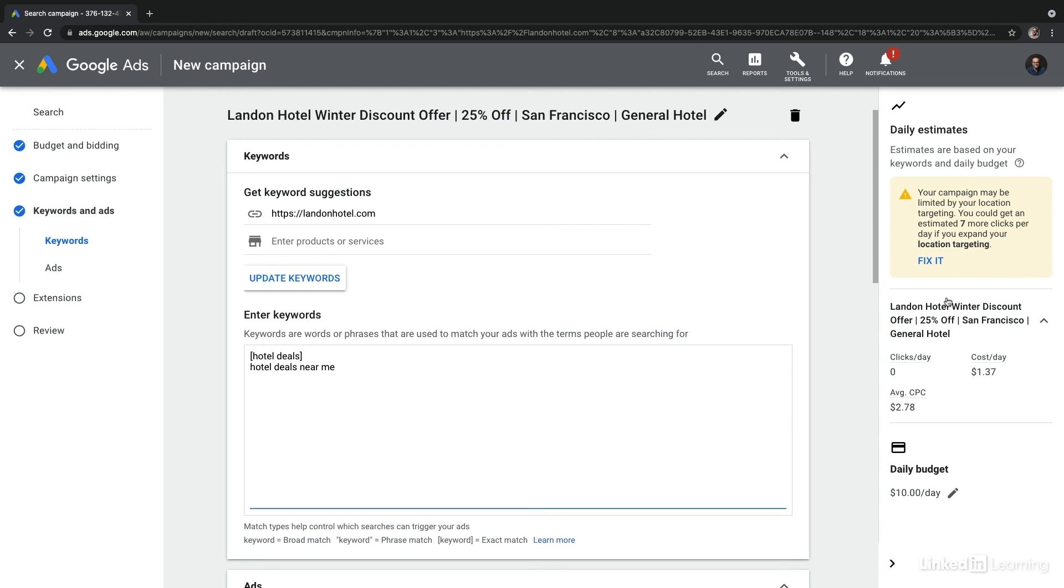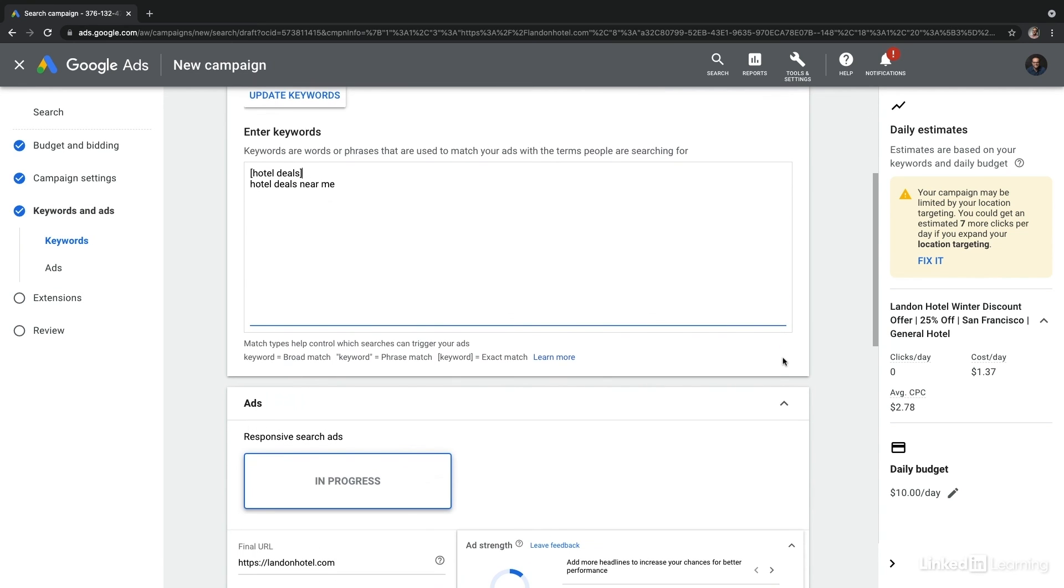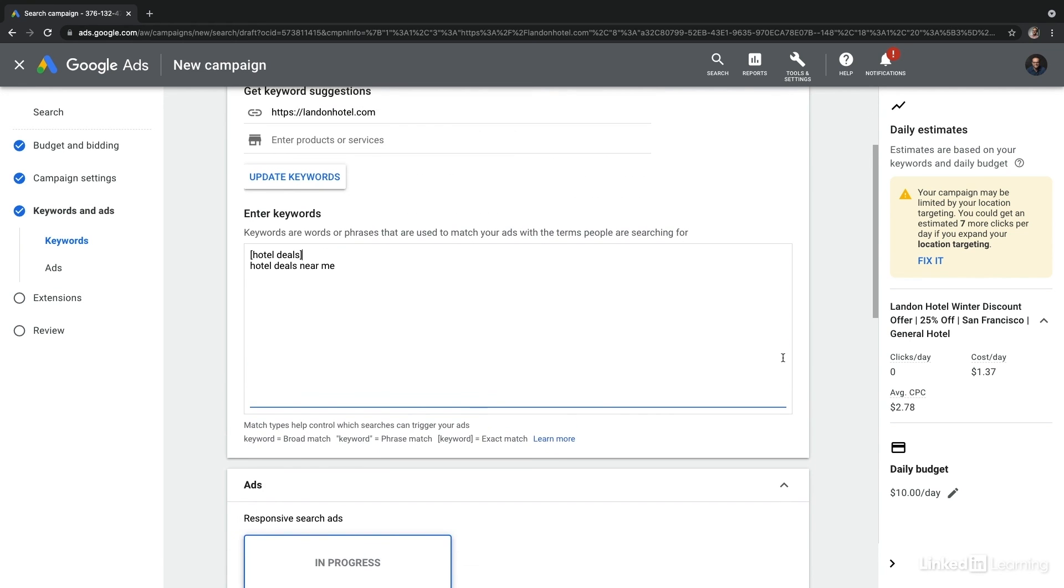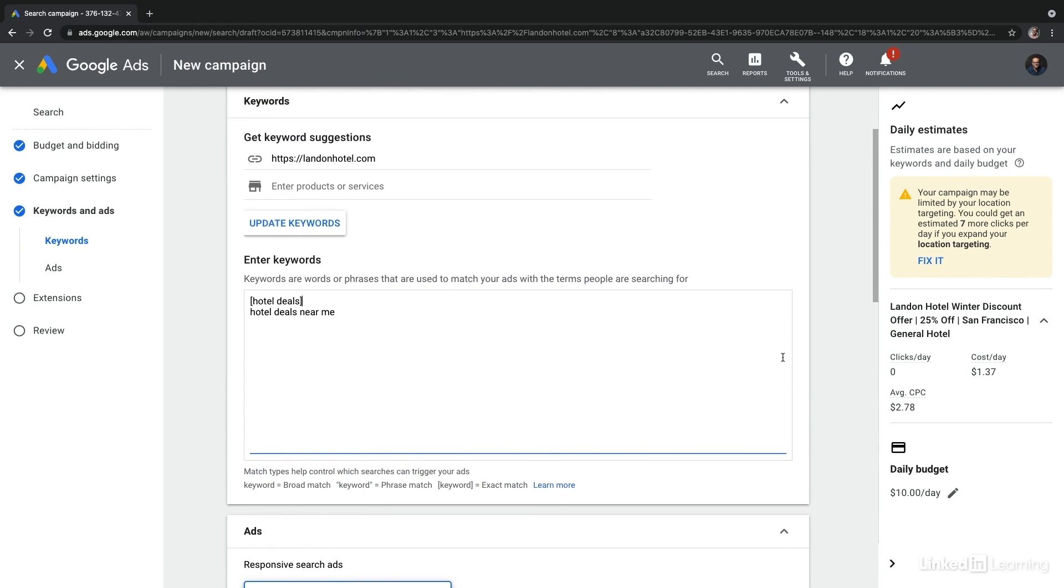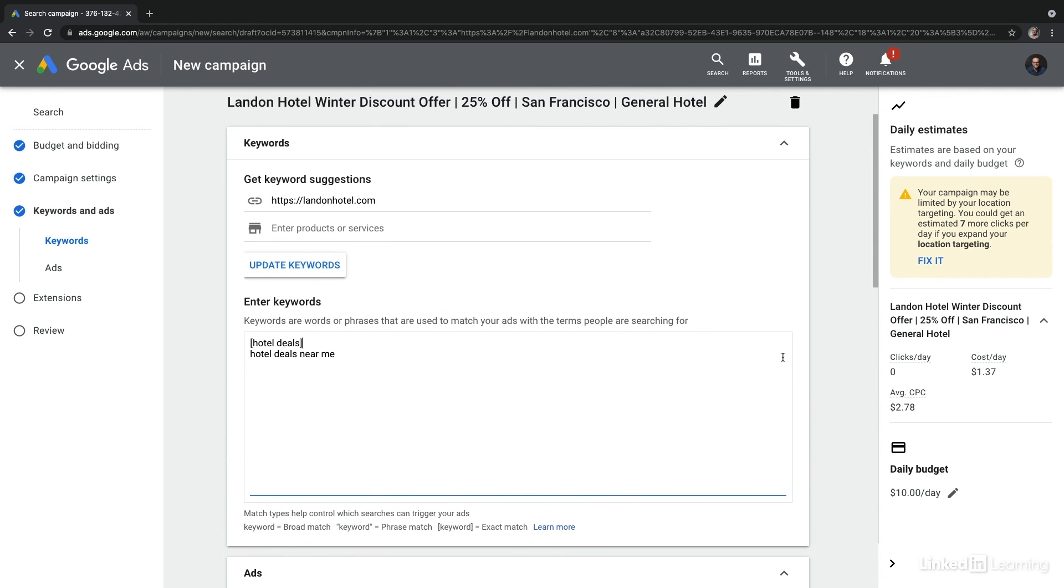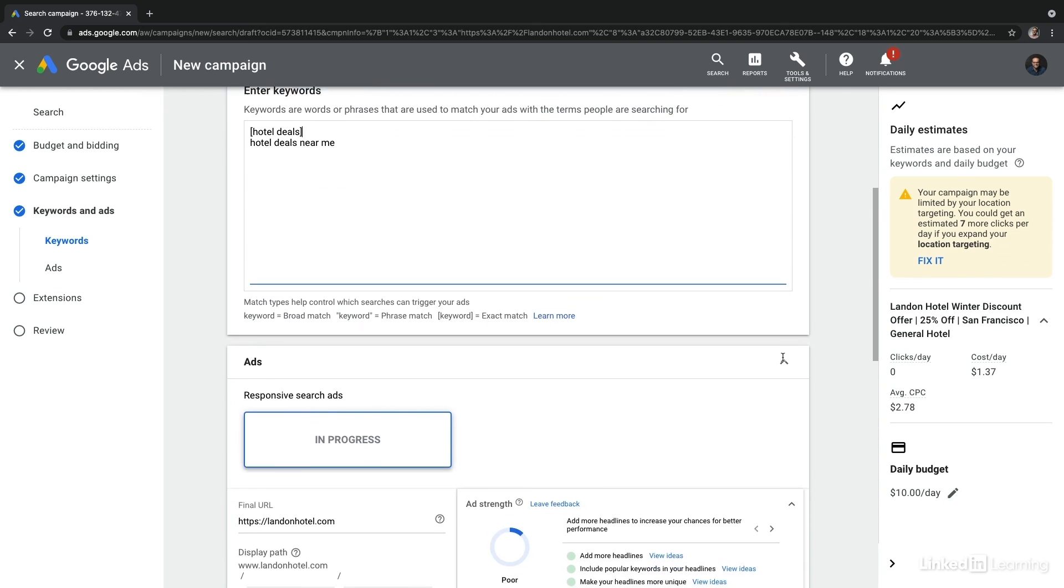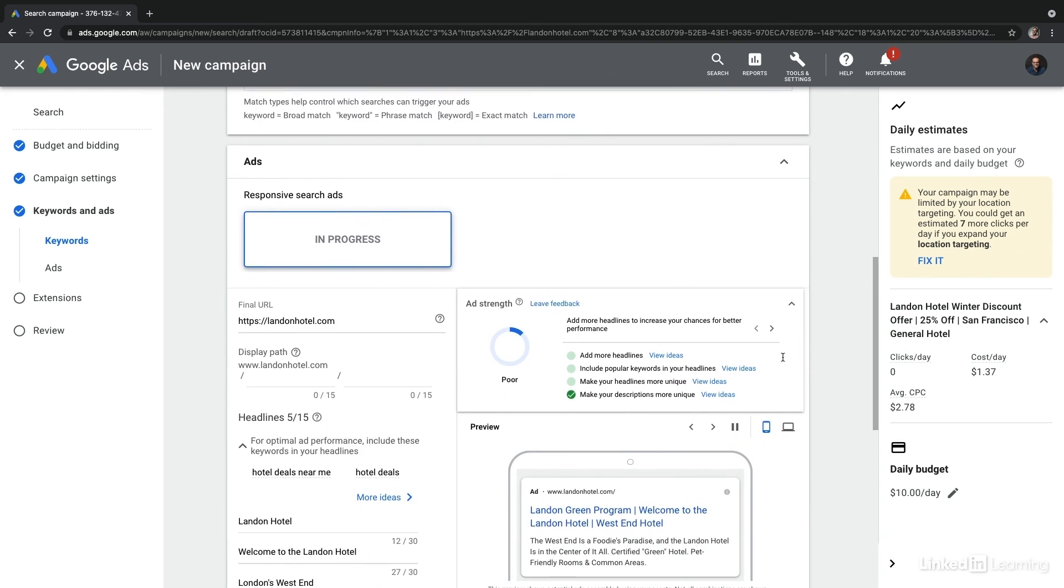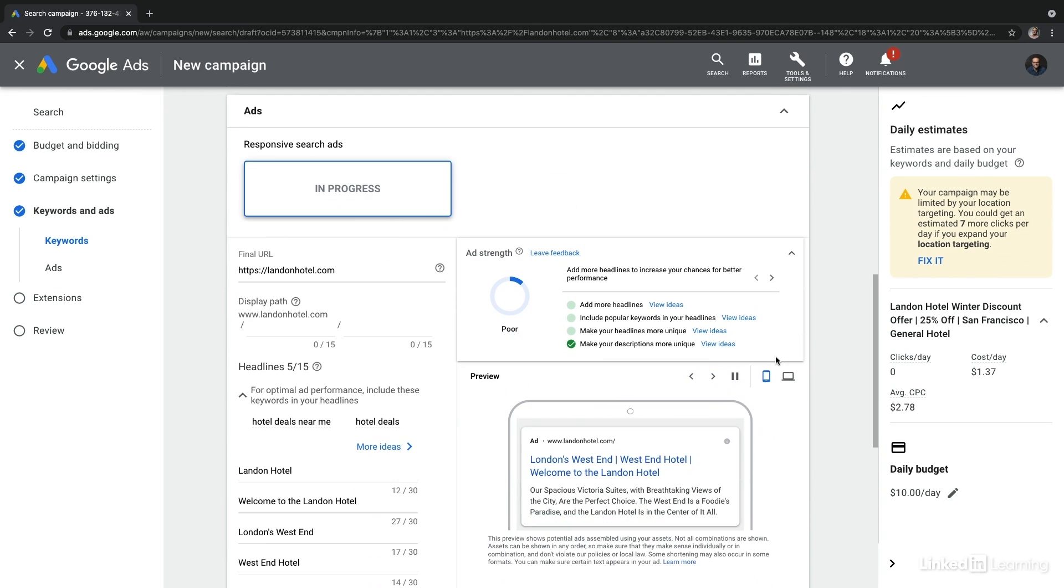But once you start running your campaigns, you're going to be getting real data that will influence how you'll be evolving this campaign from here. And at this point, you've now created your first ad group and Google is going to take you to the next step, which is creating the ads themselves.